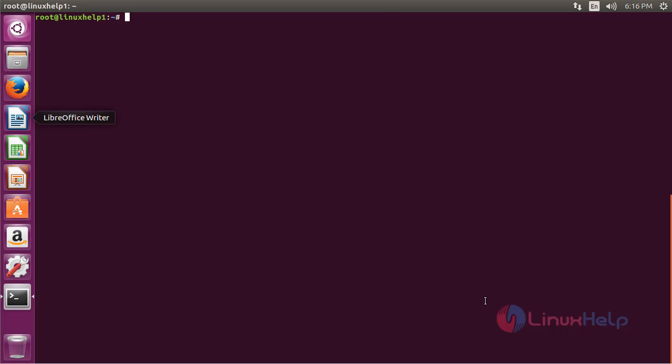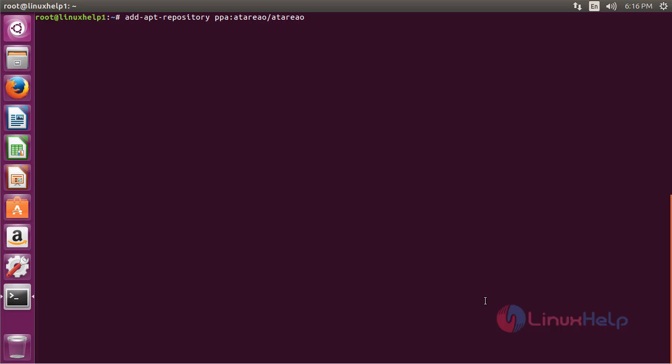For installing File Downloader, first you need to add the repository. For that, the command is add-apt-repository ppa:atareao/atareao and press enter.